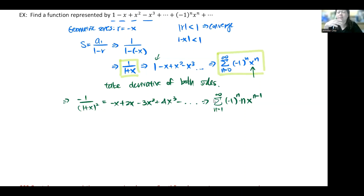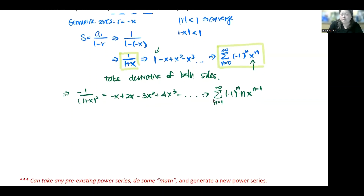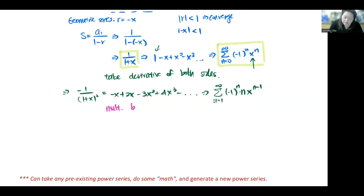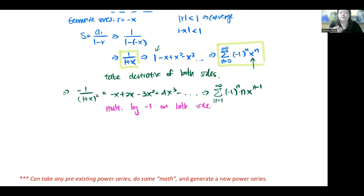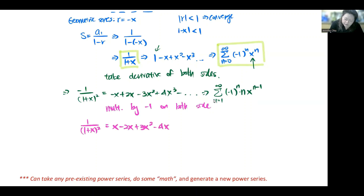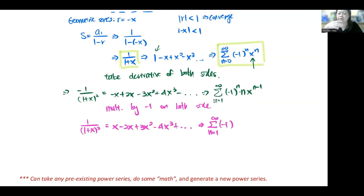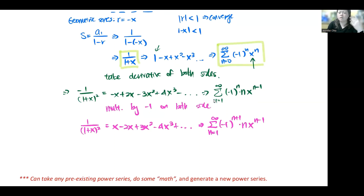This isn't as useful with the negative sign, so let's multiply both sides by -1 to get the more useful form 1/(1+x)². The terms become x - 2x + 3x² - 4x³ + ..., where the first term is no longer negative. Applying that extra (-1) changes the exponent to n+1, giving the general term (-1)^(n+1) · n · x^(n-1). We've now added 1/(1+x)² to our library.